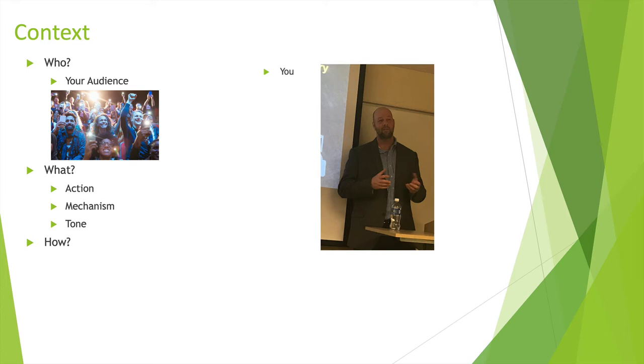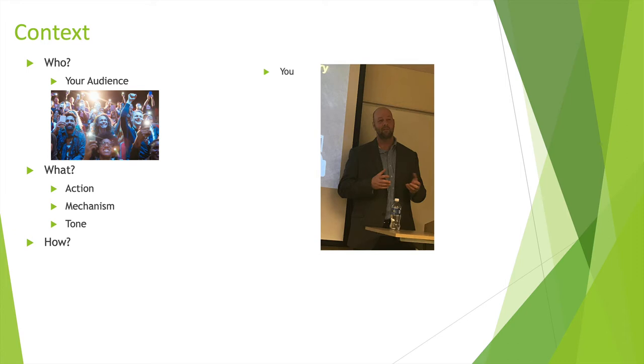For example, when I interviewed for the position at Point Park, I had to teach a class about JavaScript. I didn't know who my audience was, which would have been helpful. It was just faculty members. Some had a background in technology, others didn't. So it just depends on who that is. What are you presenting? What's the action? What are you looking to get out of that? What's the mechanism that you're utilizing and the tone that is involved?